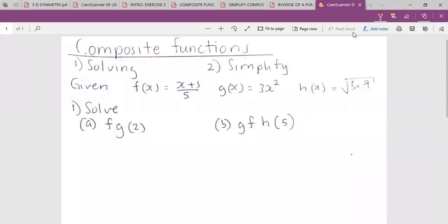My name is Mr. Hsengoma, and today we are going to look at composite functions.